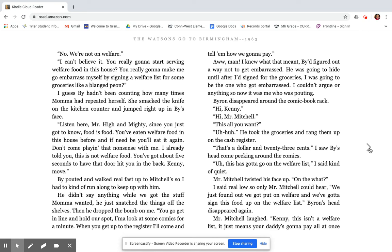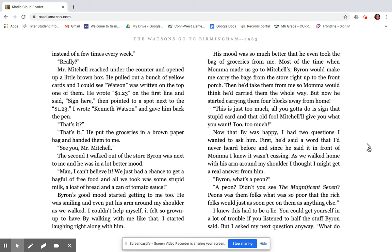He took the groceries and rang them up on the cash register. That's a dollar and 23 cents. I saw By's head come peeking around the comics. This has got to go on the welfare list, I said kind of quiet. Mr. Mitchell twisted his face up. On the what? I said real low, so only Mr. Mitchell could hear. We just found out we got put on welfare, and we've got to sign this food up on the welfare list. Mr. Mitchell laughed. Kenny, this isn't a welfare list. This means your daddy's going to pay all at once instead of a few times every week. Really? Mr. Mitchell reached under the counter and opened up a little brown box. He pulled out a bunch of yellow cards, and I could see Watson was written on the top of one of them. He wrote $1.23 on the first line and said, sign here. I wrote Kenneth Watson and gave him back the pen.